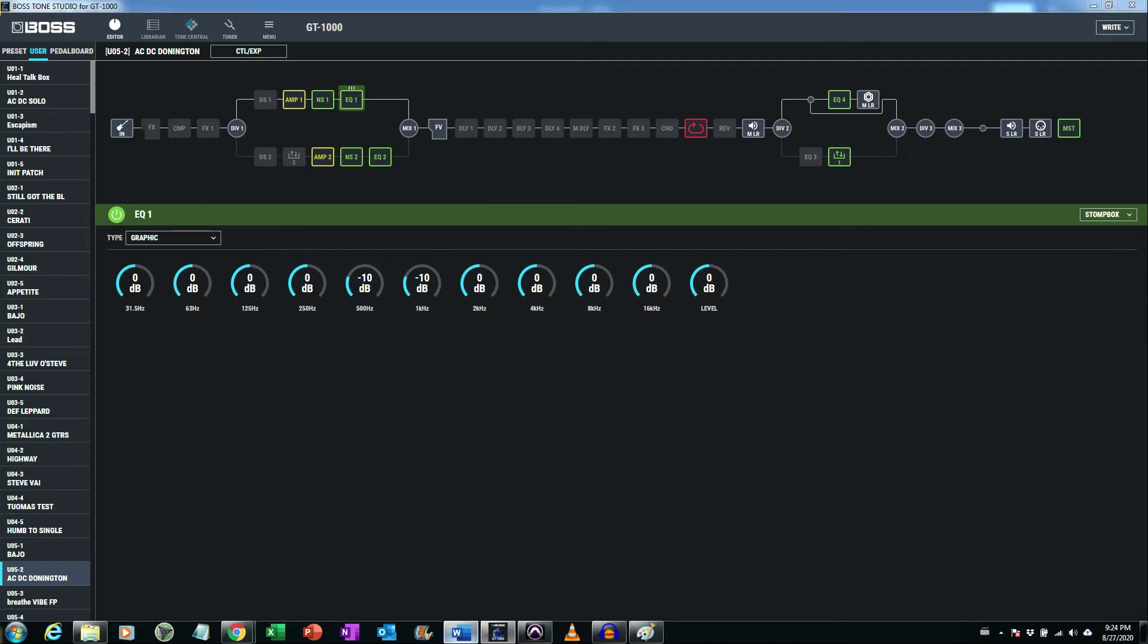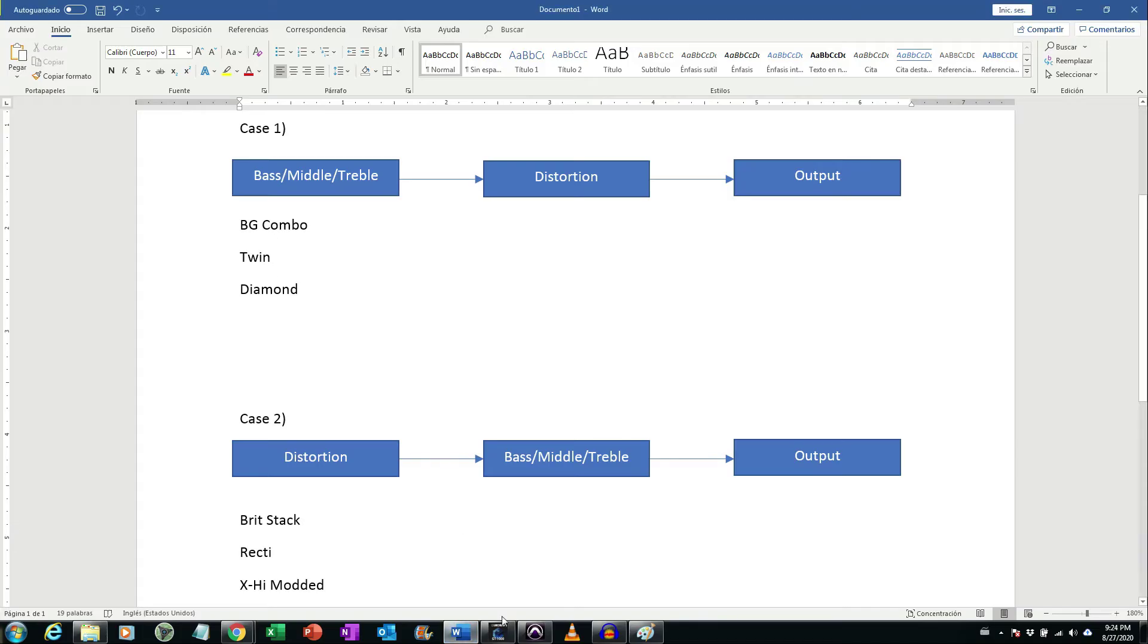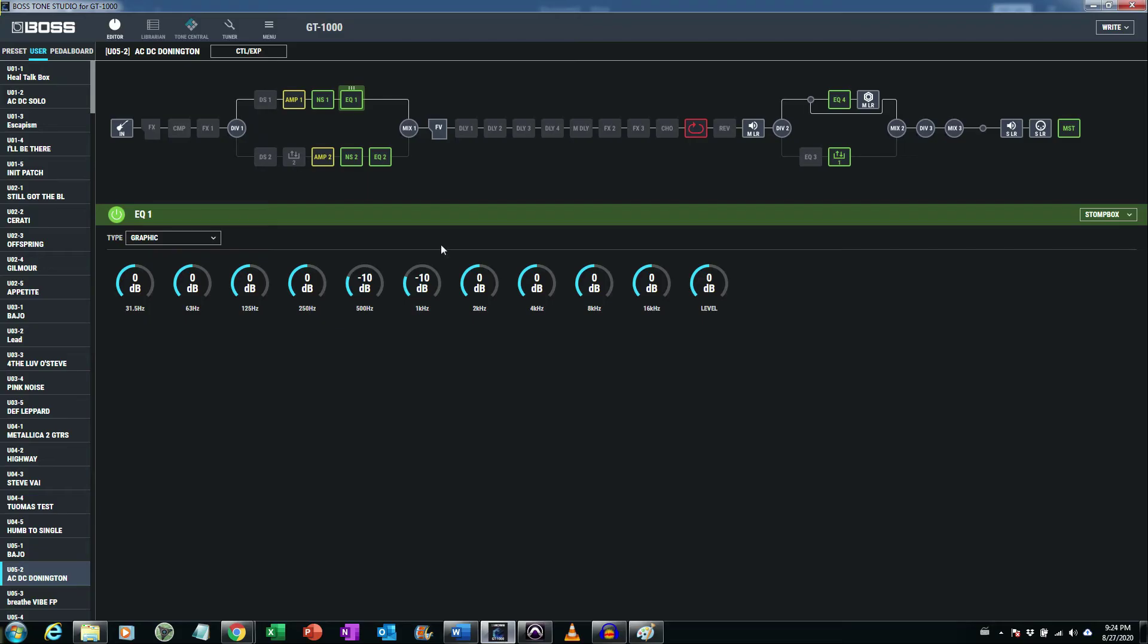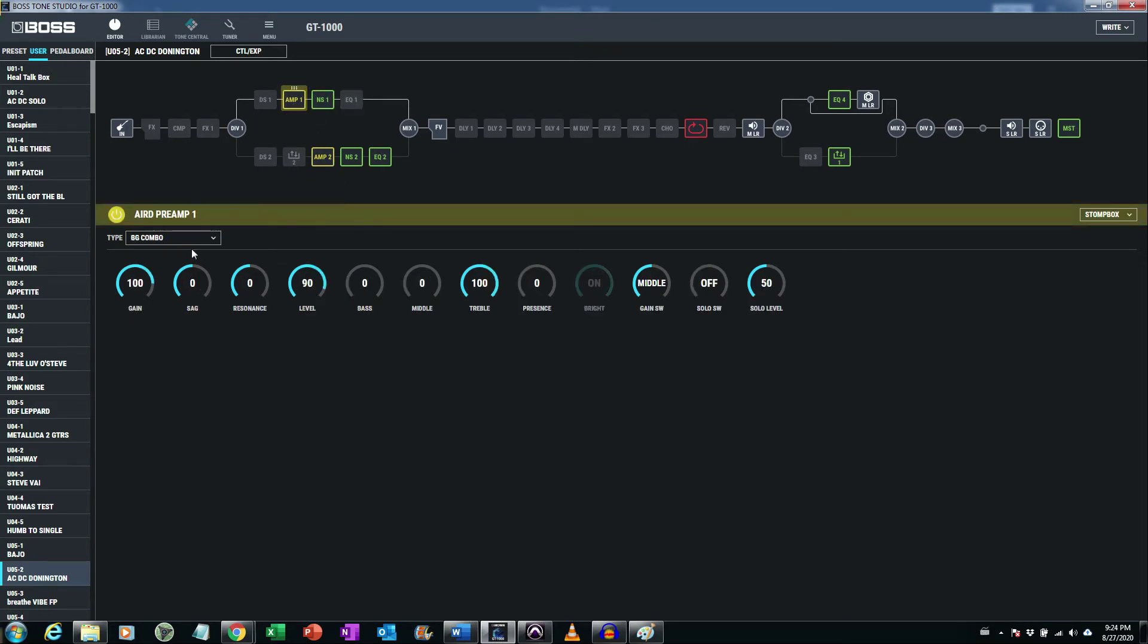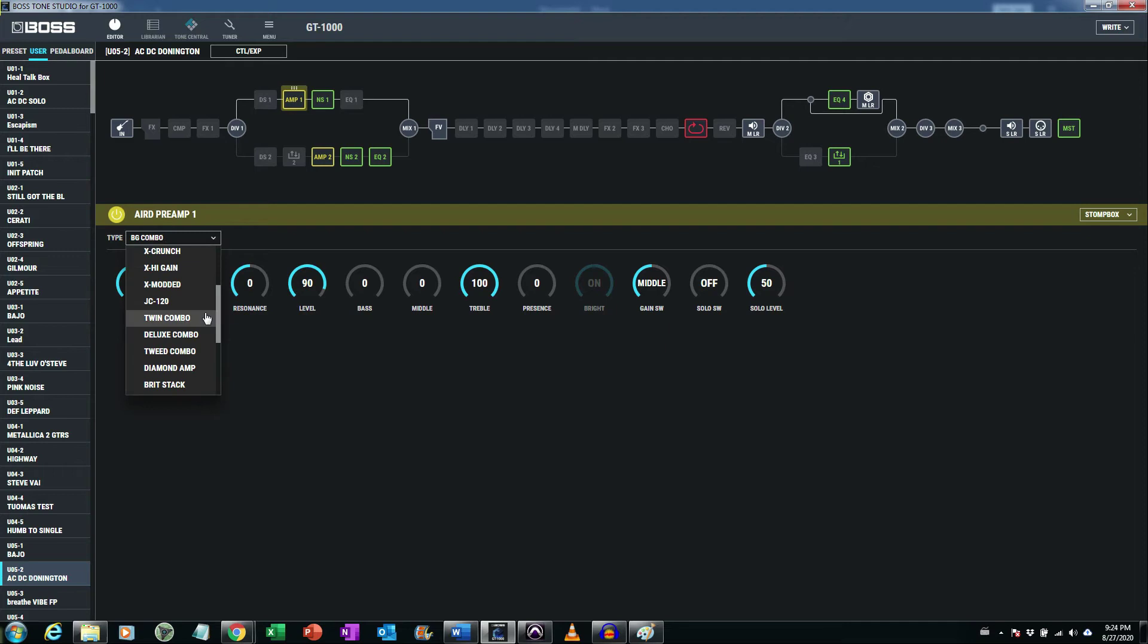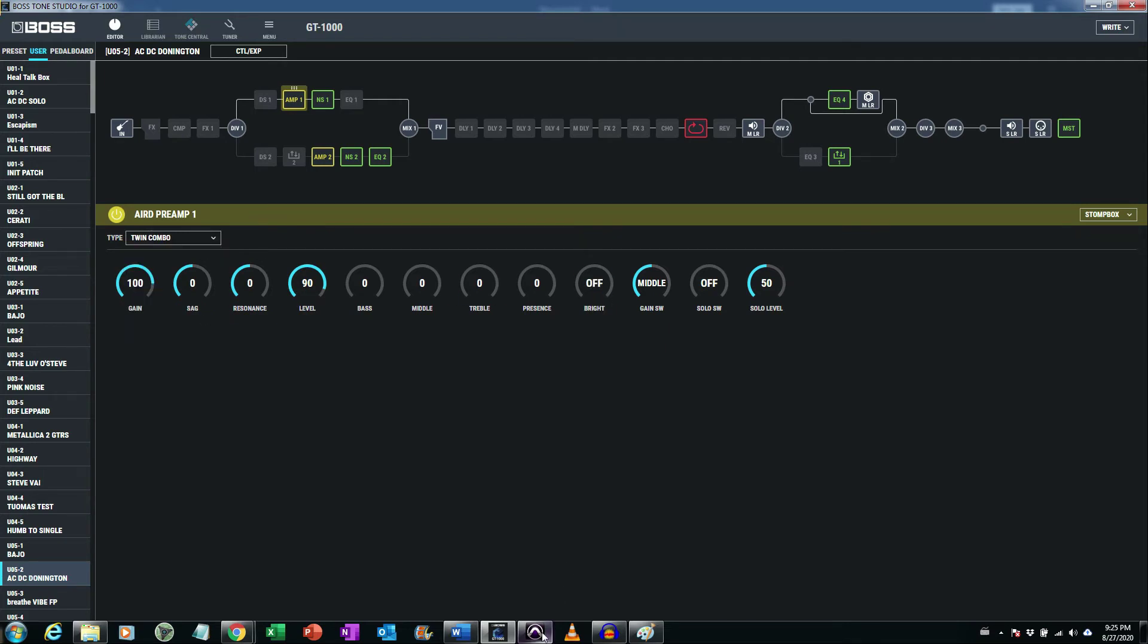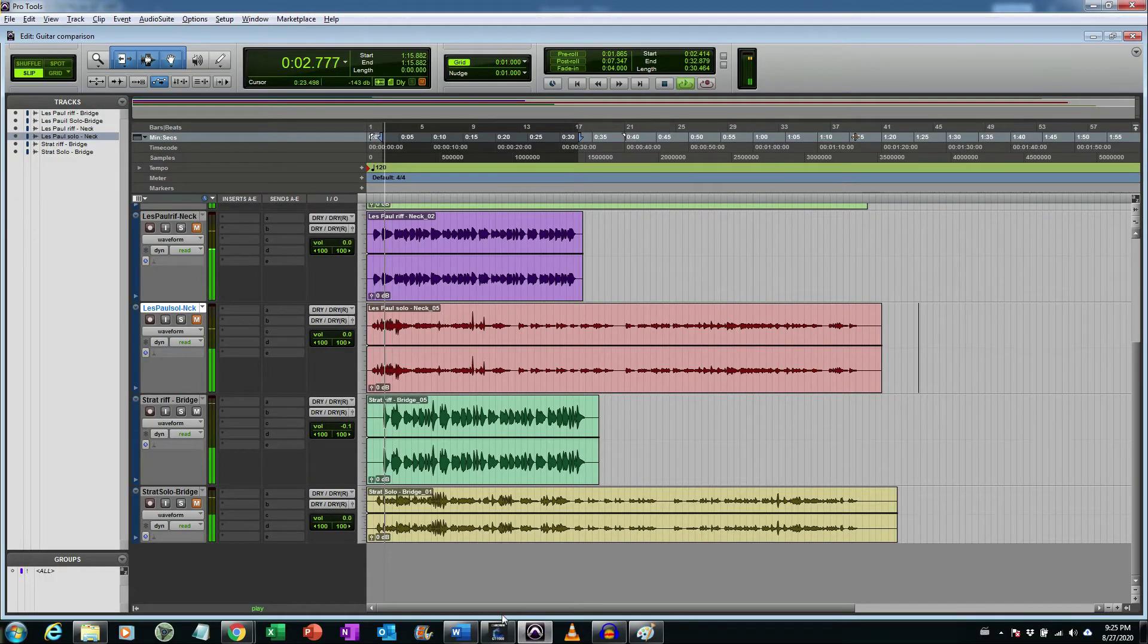Let's move to the Twin, the Fender Twin. You say that you cannot get a good distortion from Fender Twin. Let's test first which kind of amplifier is this. Okay, bass and middle to zero. No sound.